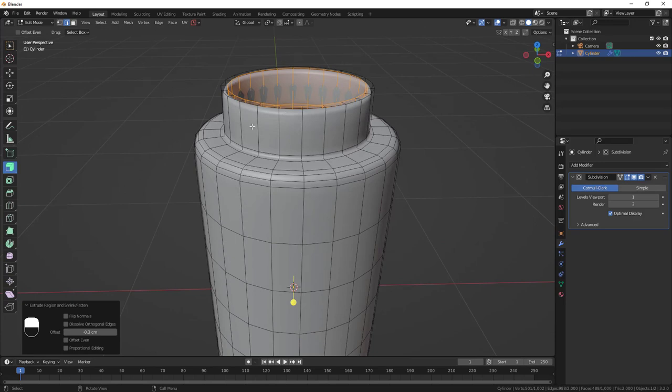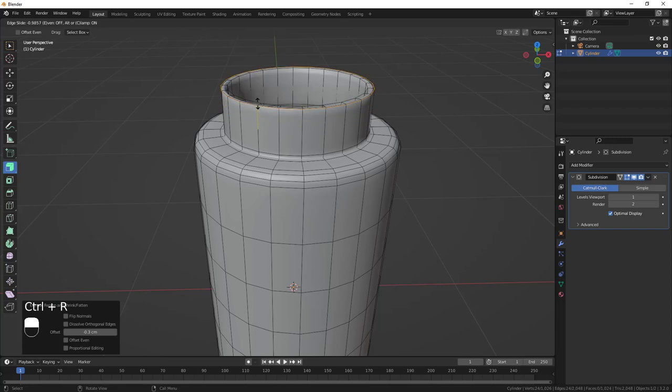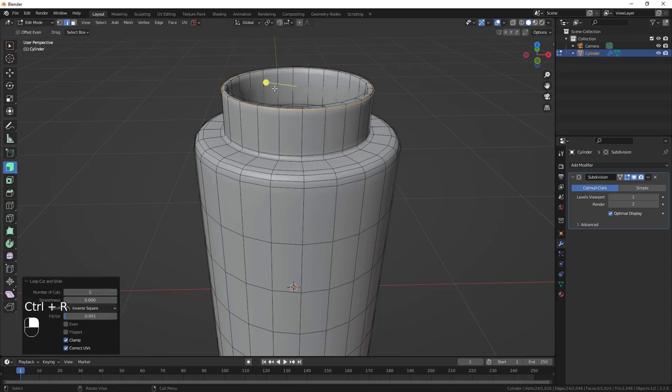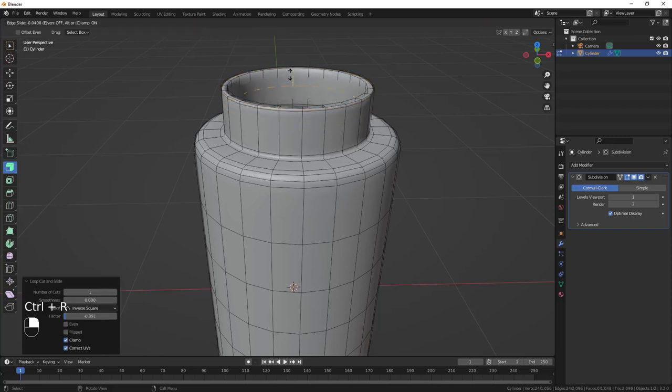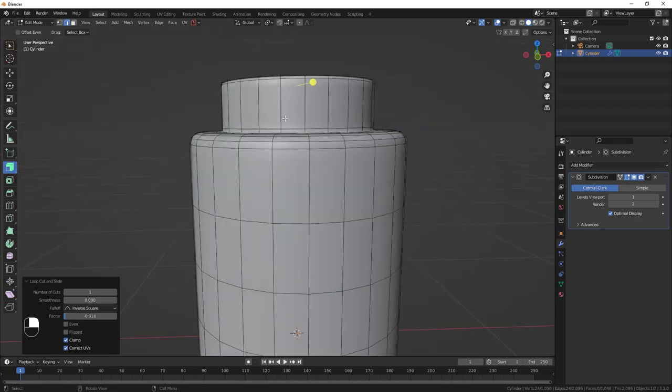Do Ctrl+R, click and bring it up to here. Ctrl+R, click and bring another one inside like this — now the main shape is done.